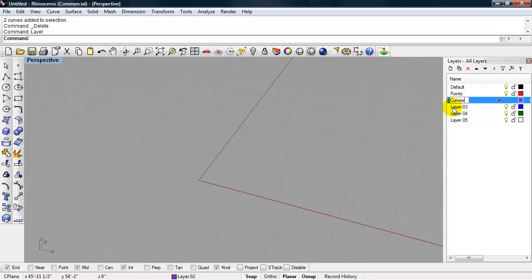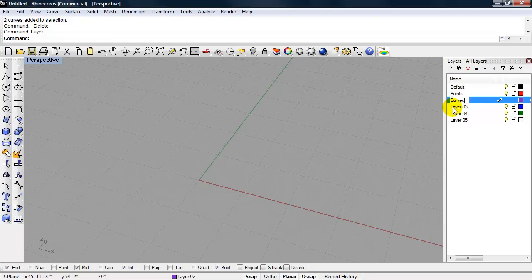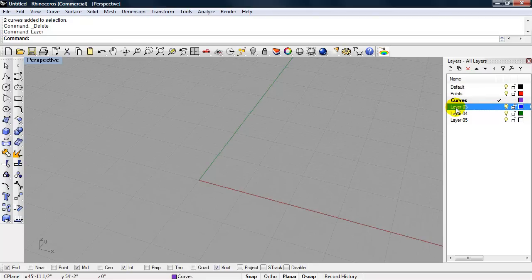The thing to remember is, everything is a curve in Rhino. Rhino uses NURBS algorithms. What that means is, when you draw a circle, it's a mathematical representation of a circle. Or if you draw a line, it's a mathematical representation of a line. Rhino views everything as a curve. You can turn a straight line segment by adding more control points into a curve visually. We'll talk more about that.